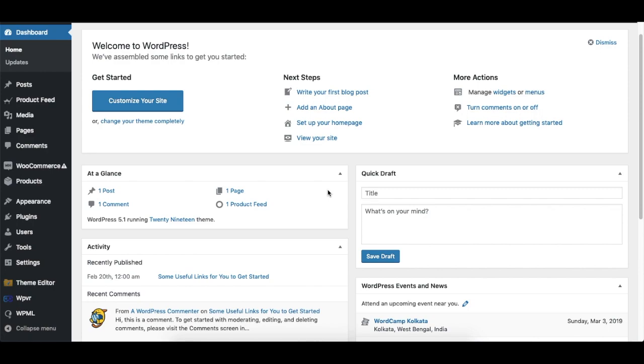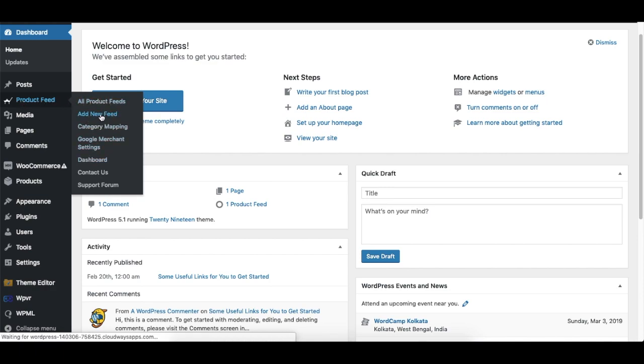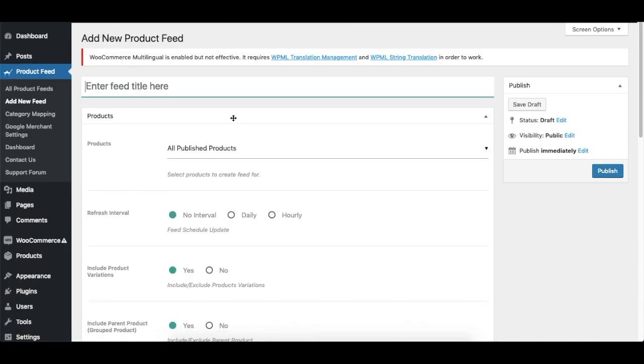Hi, how are you? In this video I'll be showing you how you can generate a product feed using WooCommerce Product Feed Manager. If you have already installed and activated the plugin, you should get this option called Product Feed on your dashboard. Now when I hover the mouse on top of it, I get all the options here. So if I click on Add New Feed, it will take me to the page where I can generate a feed. So first thing first, I need to name this, so I'll just name it as Demo1.